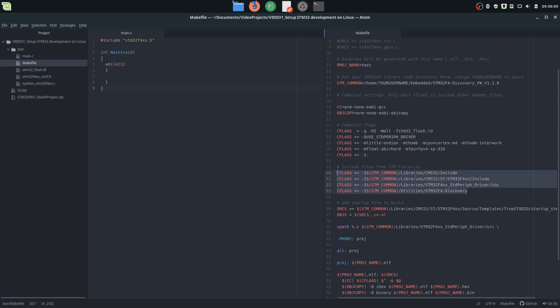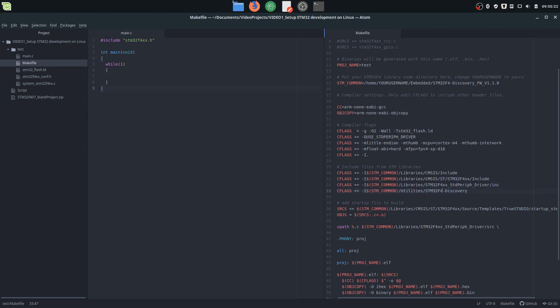So here we can see the path to all the files, and here are all the header file includes. You can change - we will change this later when we will add files for FreeRTOS so we can run it on this board. Down here we can see all the make commands: all, build, clean, and burn.